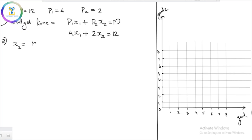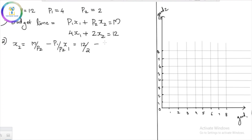We rearrange to get: x2 = m/p2 − (p1/p2)·x1. Substituting values: m is 12, p2 is 2, so 12/2 = 6. Then p1 is 4, p2 is 2, so 4/2 = 2. Therefore: x2 = 6 − 2·x1.